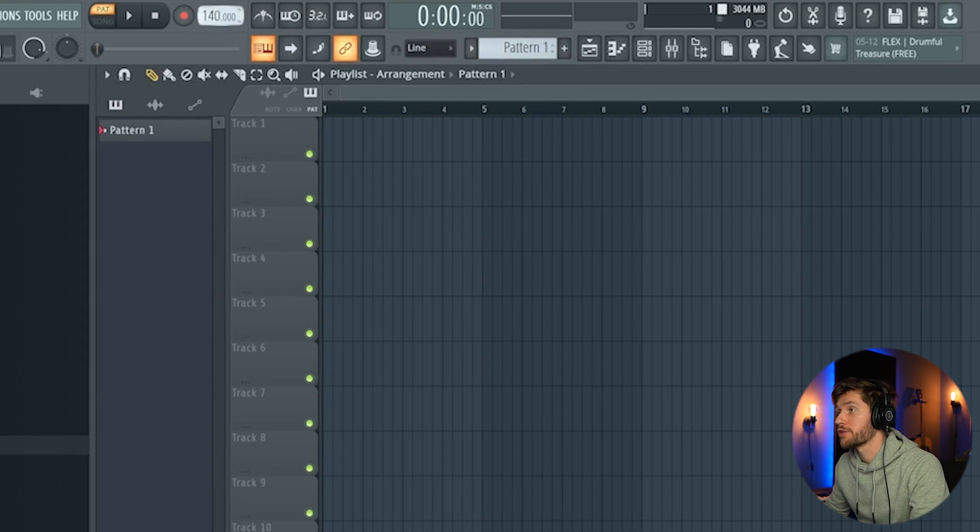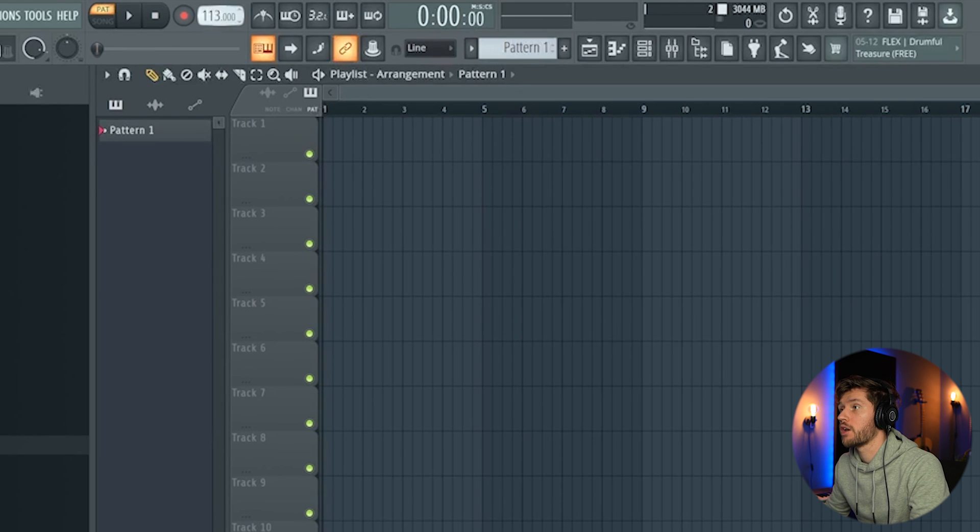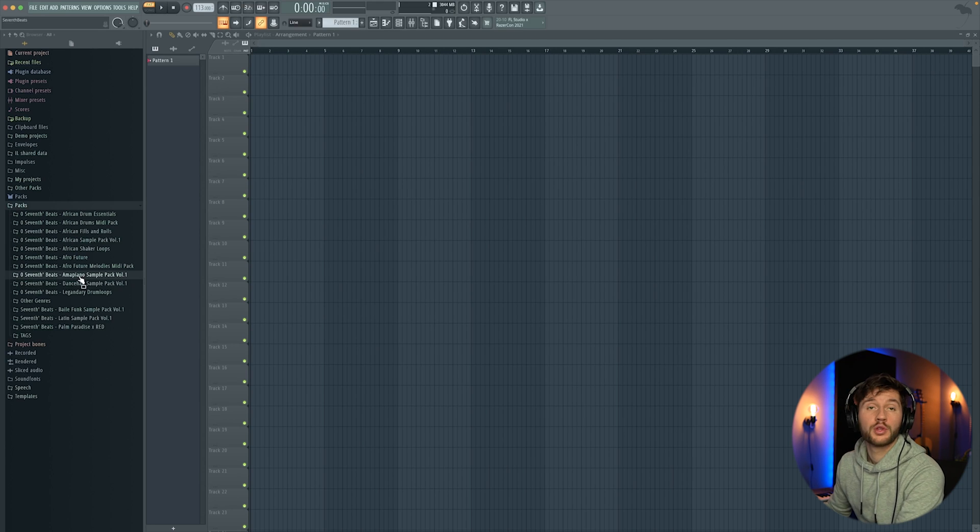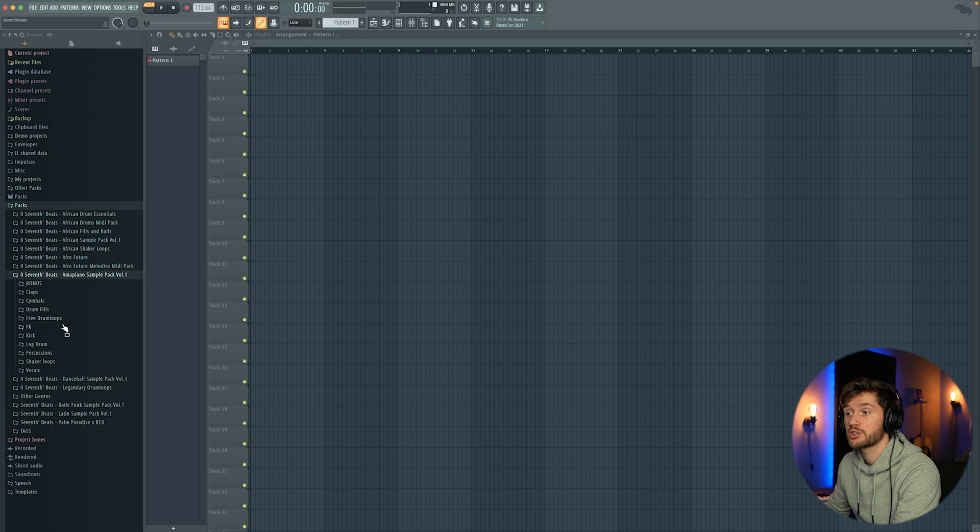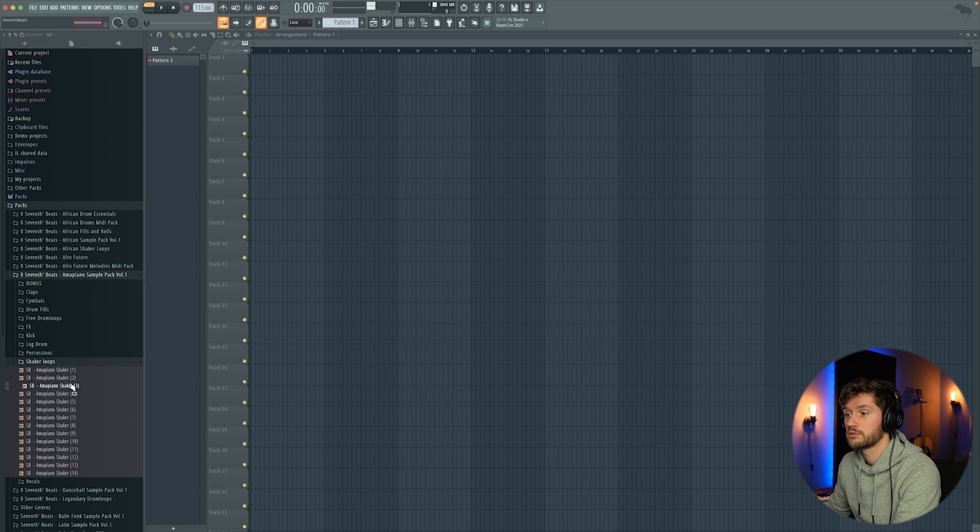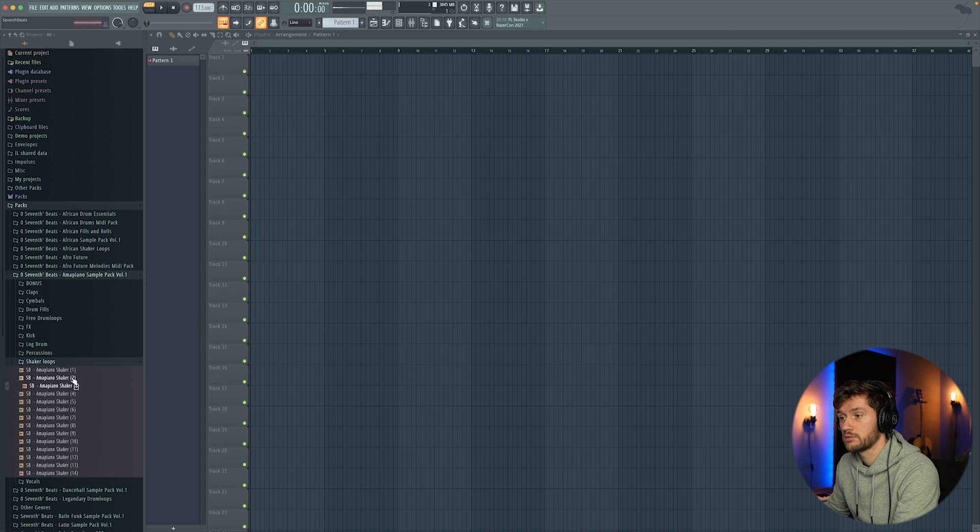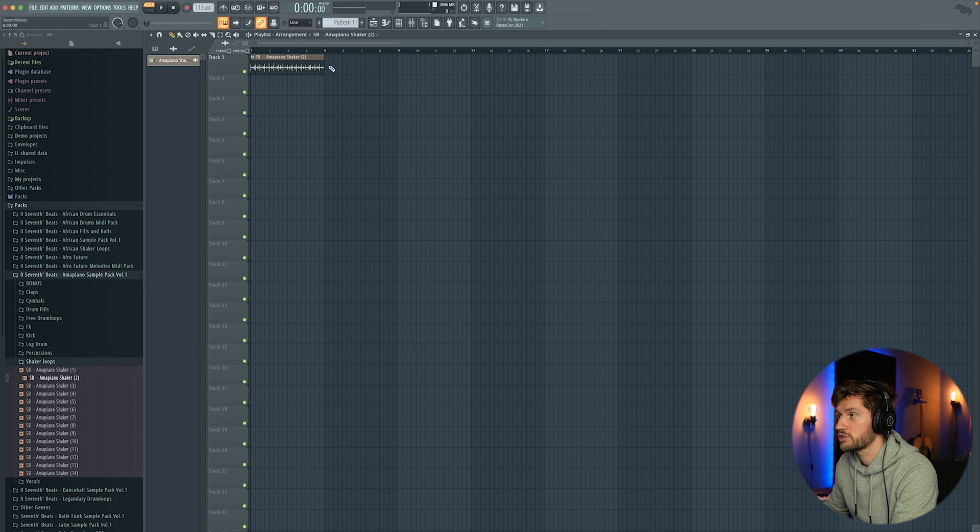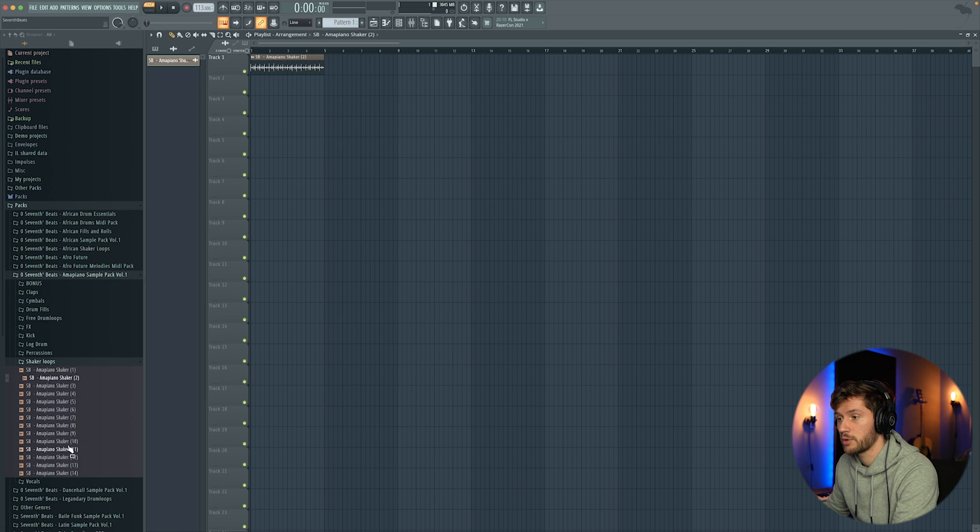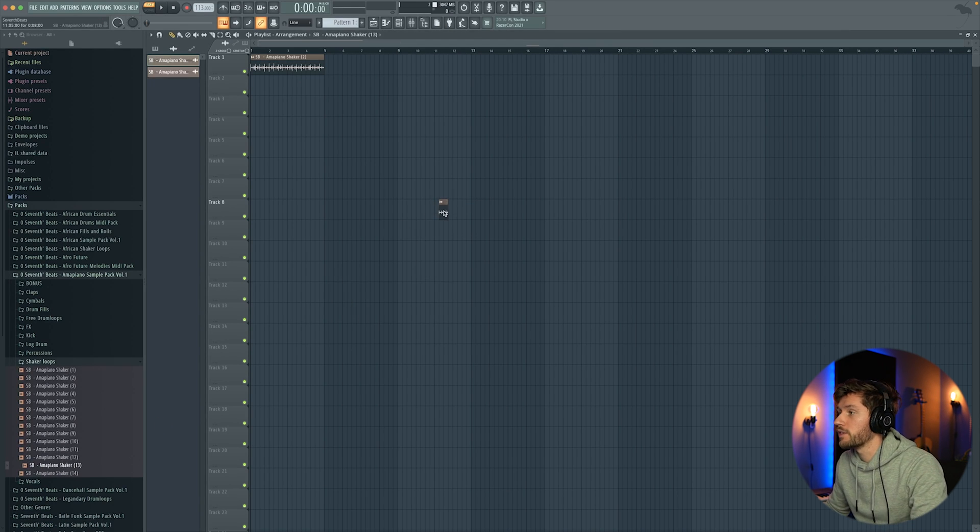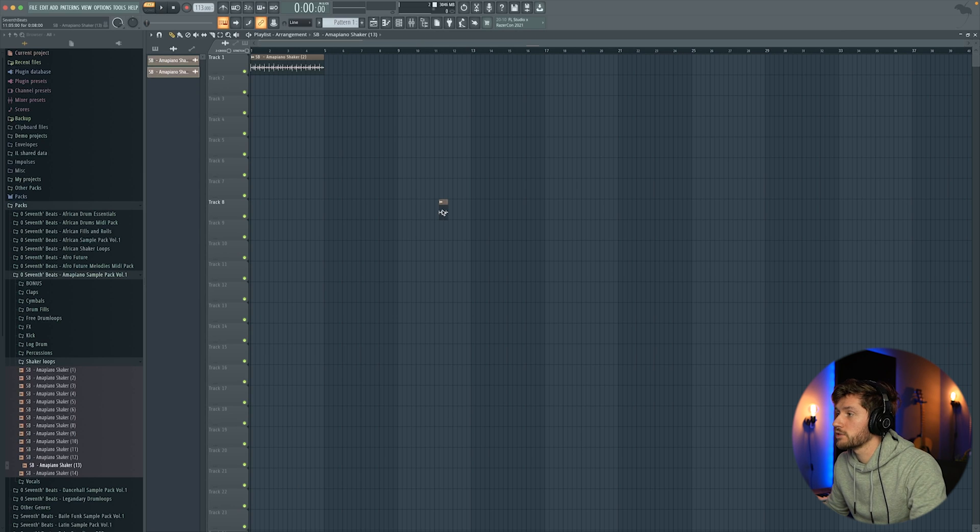So I hope you guys enjoy the video. For Amapiano, of course we're going to adjust the BPM to 112-113. I'm going to use my Amapiano sample pack and start off with the shaker loops. I'm going to use this one. As you can see it's already time stretched to the tempo of the project. I'm going to layer it using this one.